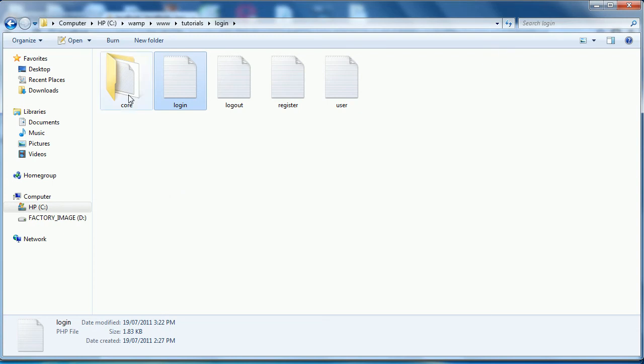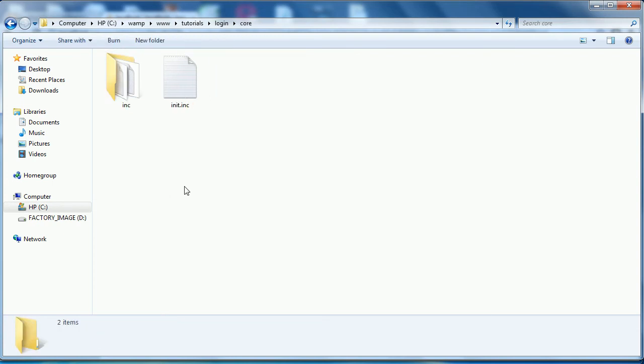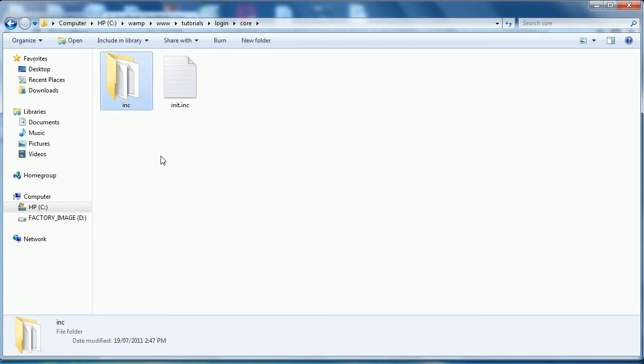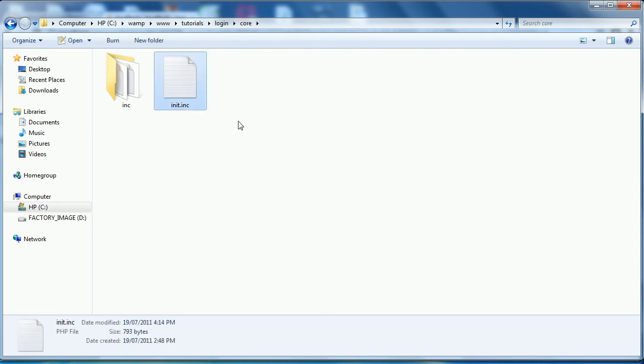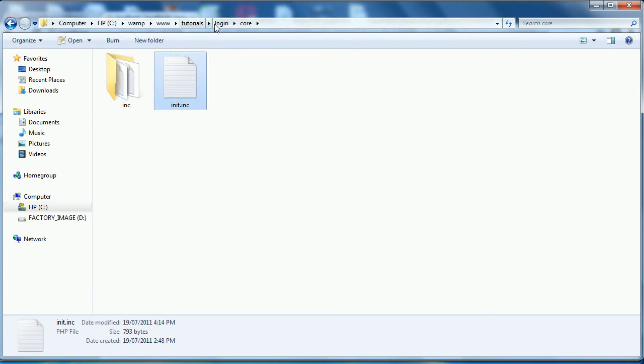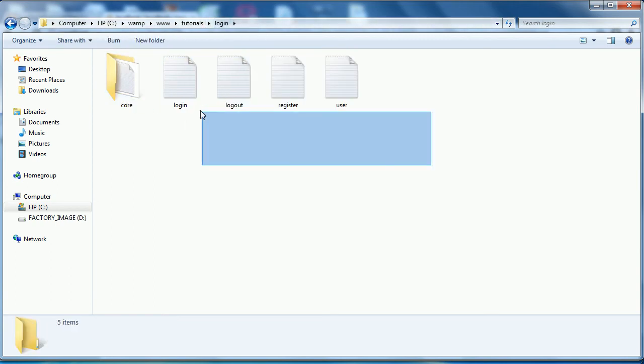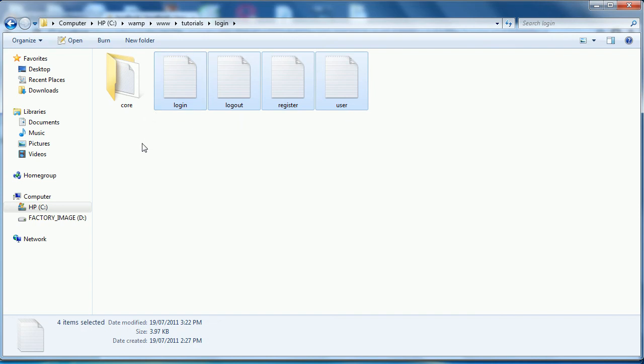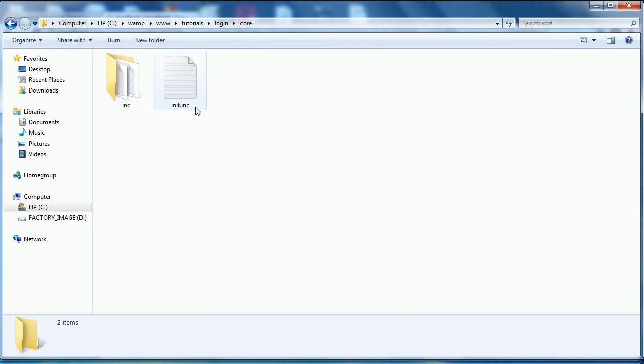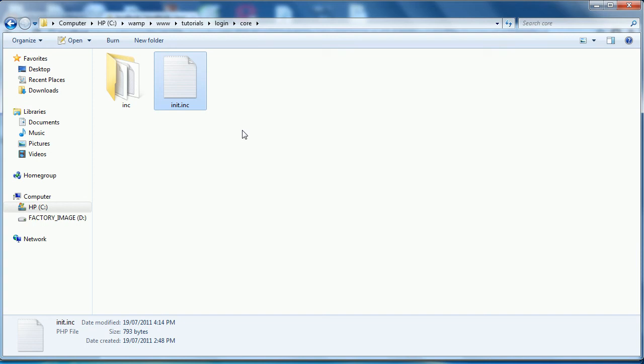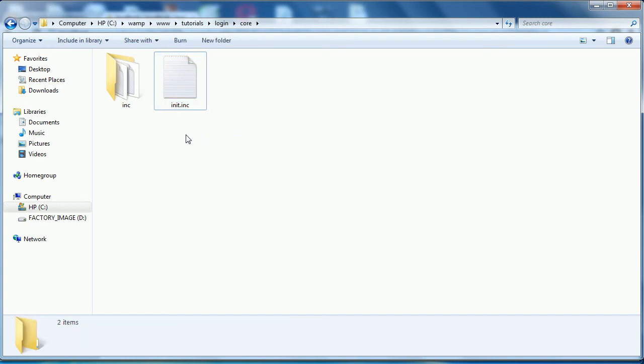Then we have our core folder. Within our core folder we have our inc, which has all of our library backend files. And we have our init.inc.php file that will include all of our library files. And this will be included in each of these files. But this also connects to the MySQL database and does a couple other checks, starts the sessions, stuff like that.